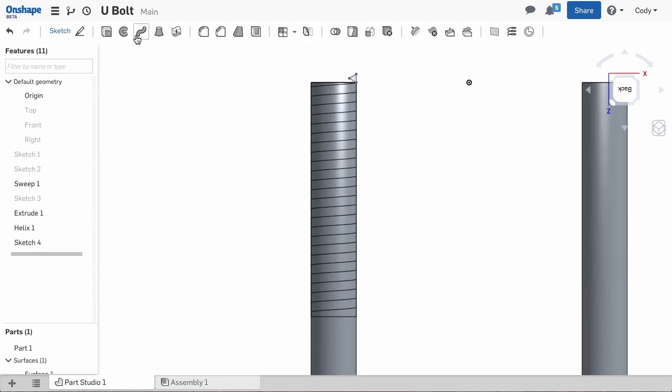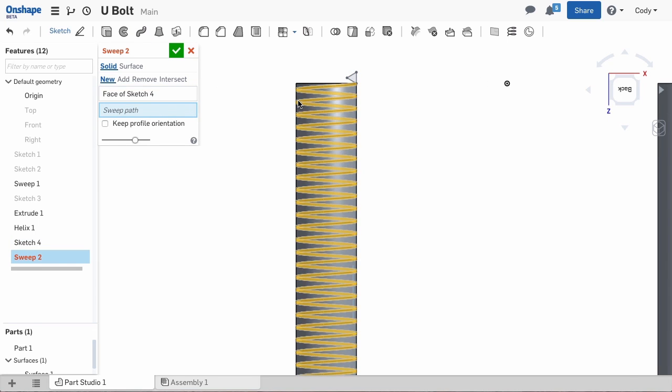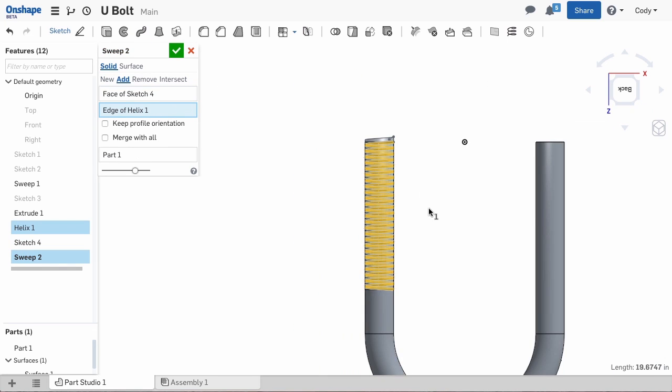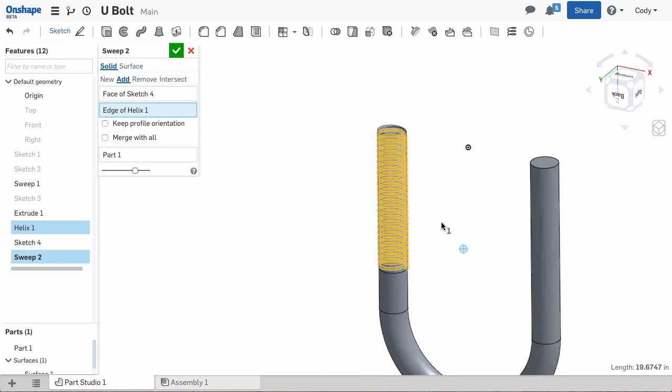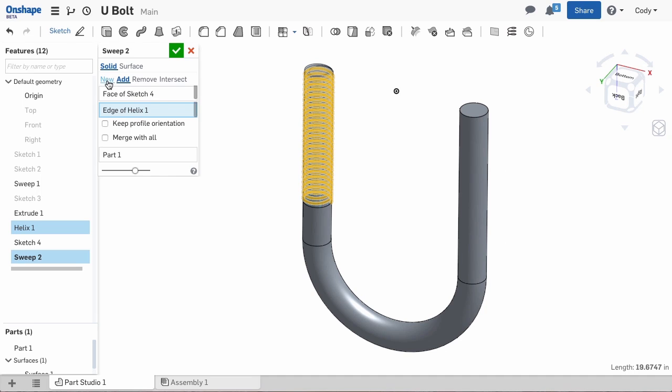Select the sweep command and select the triangle as your profile and the helix as your path. We're going to create a new part with this sweep so we can pattern it to the other side of the U-bolt.